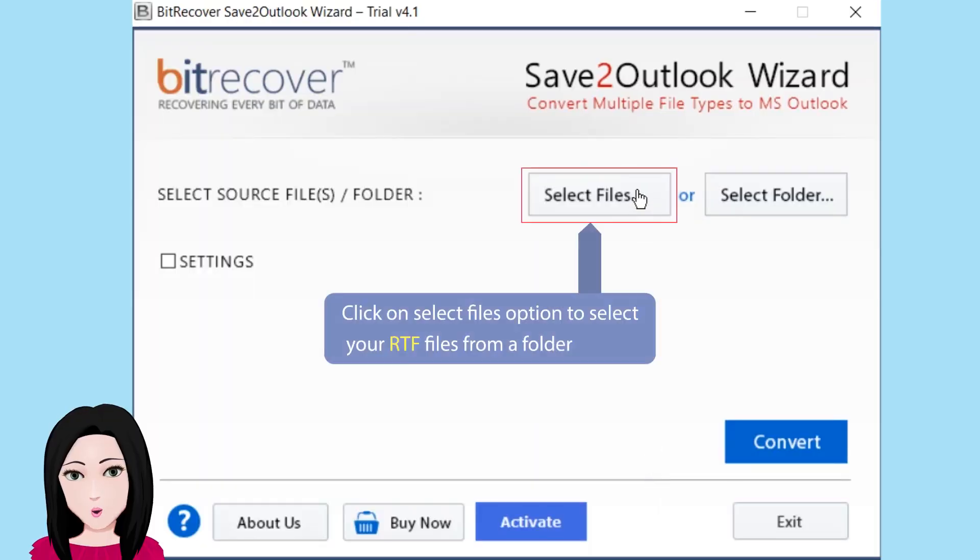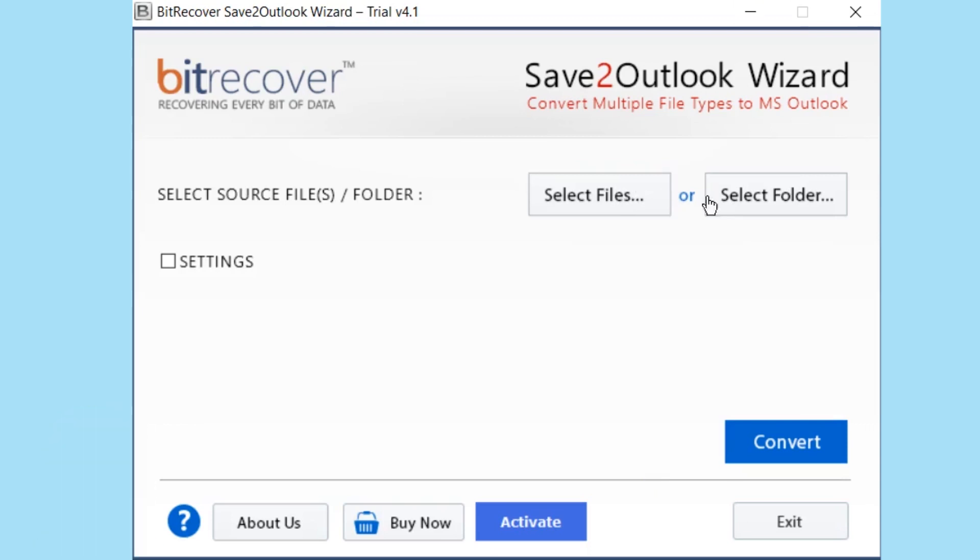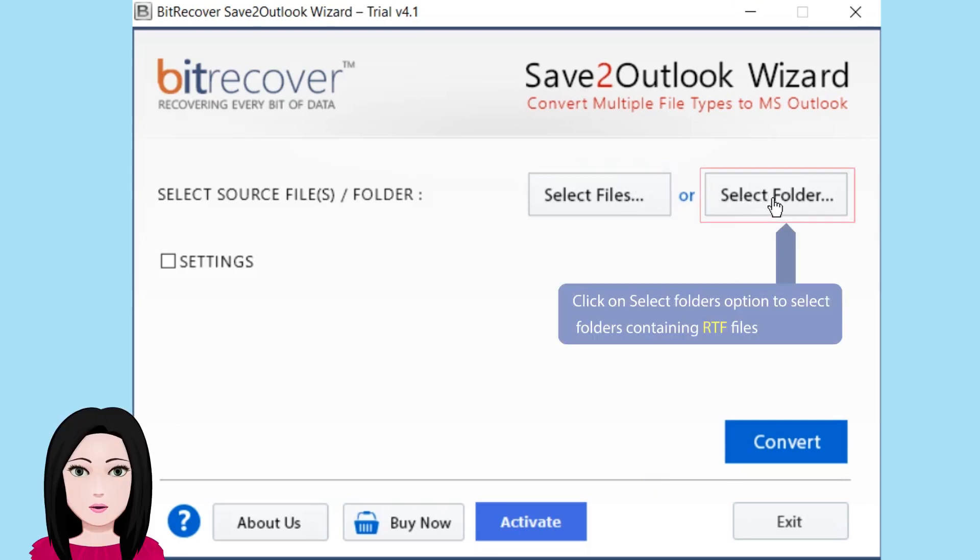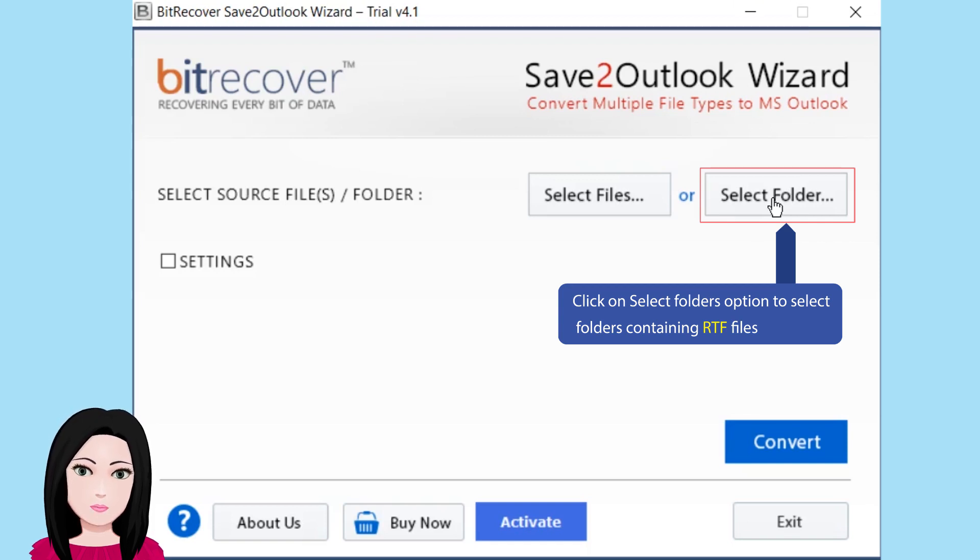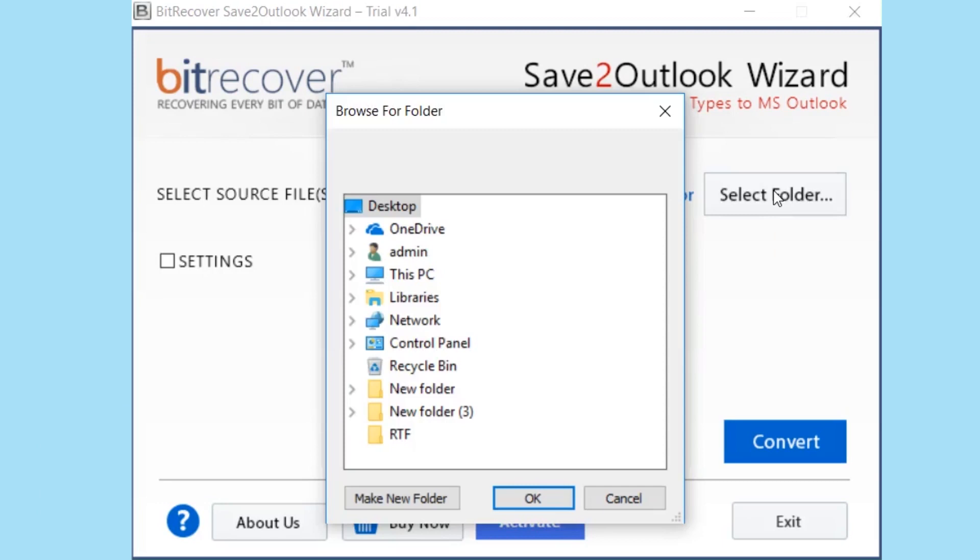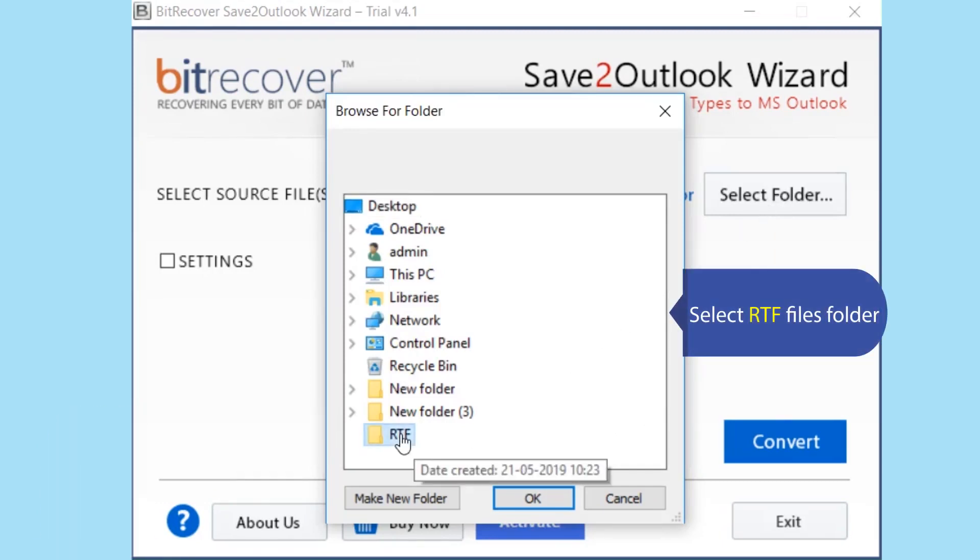Click on Select Files option to select your RTF files from a folder. Click on Select Folders option to select folders containing RTF files. Select the RTF files folder.